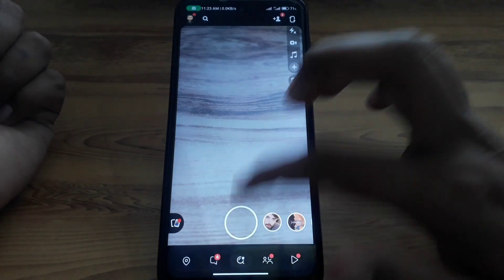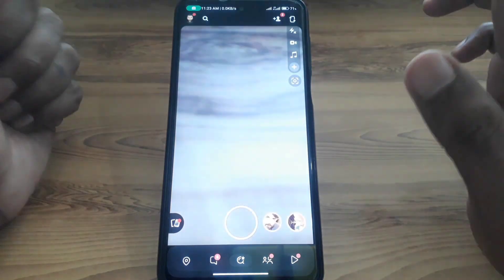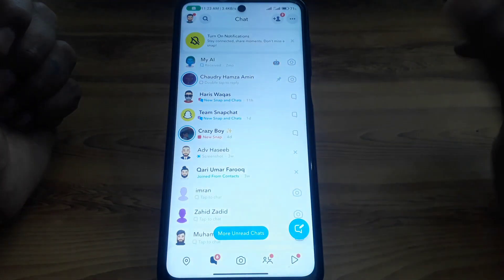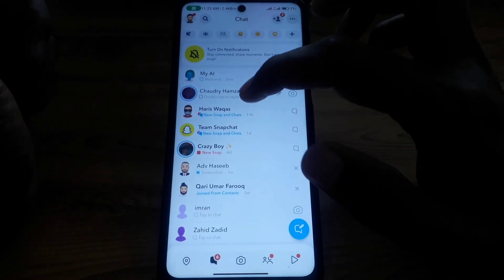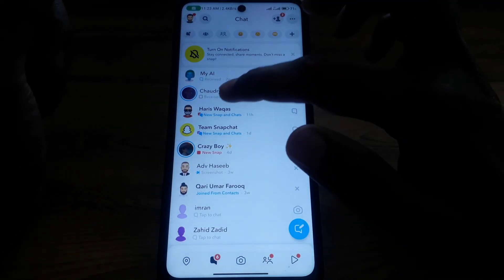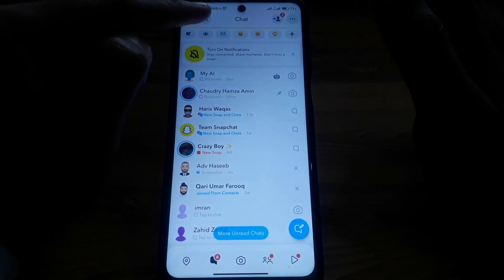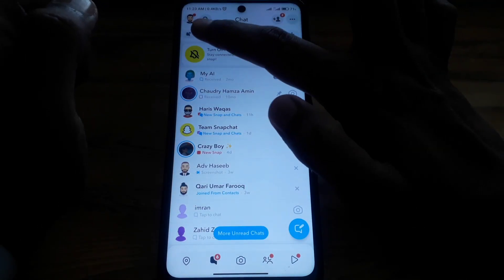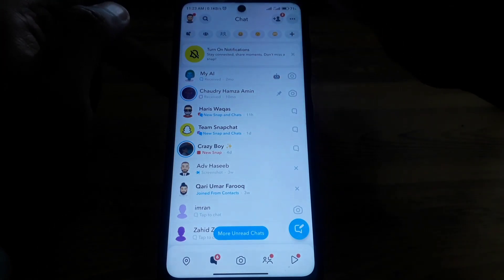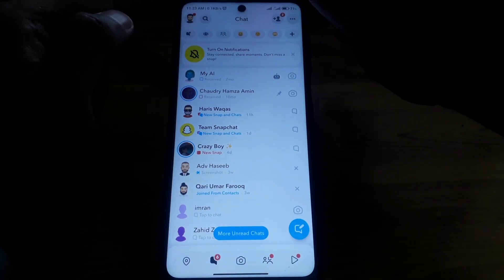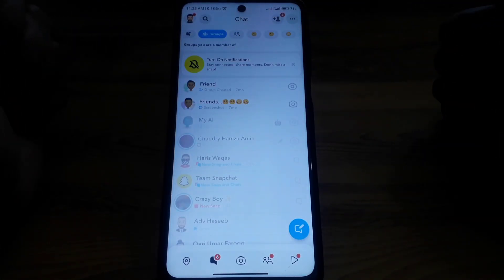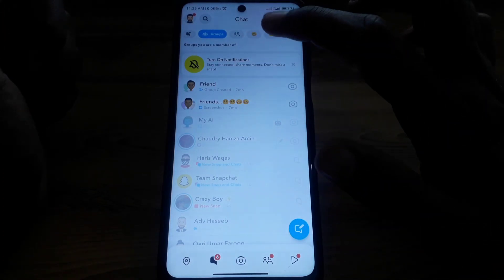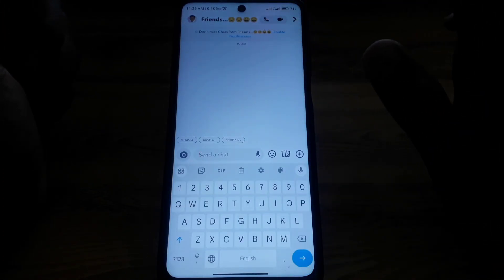First of all, open Snapchat. After that, click on the chat section and scroll down until you find the group option. Click on that group icon and you will find all of your groups listed there.